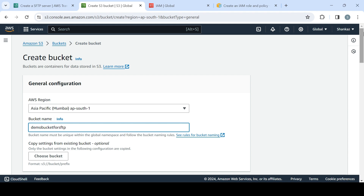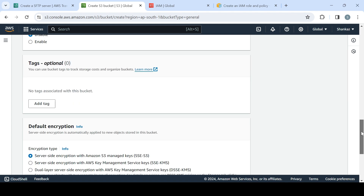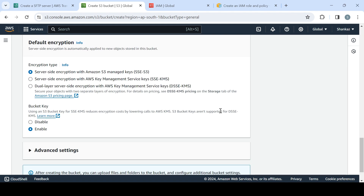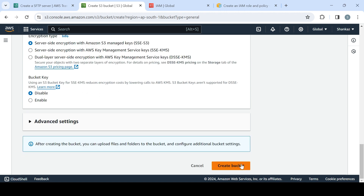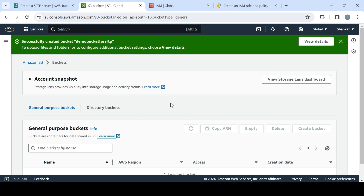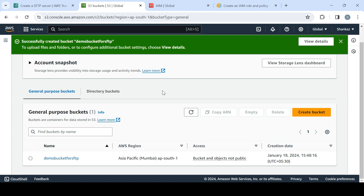Let's create the bucket quickly. I'll name it 'demo-bucket-for-sftp'. I'll choose all default settings and disable the relevant options. The bucket is created. You can do many customizations based on requirements or security parameters, but since this is a demo in a personal account, we won't go into deep dive. If you'd like to cover S3-related topics, I have a playlist available.